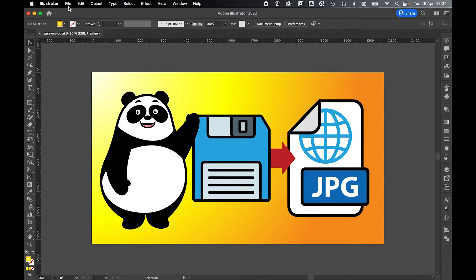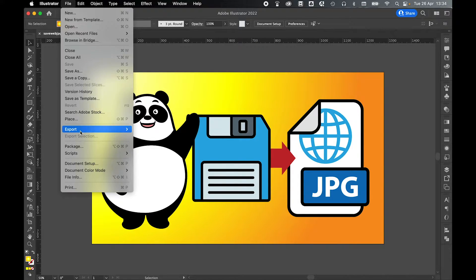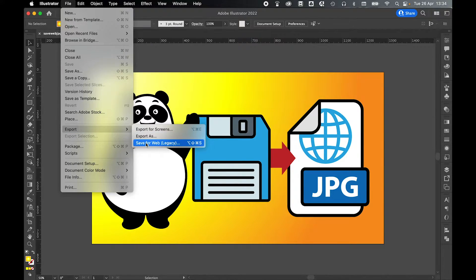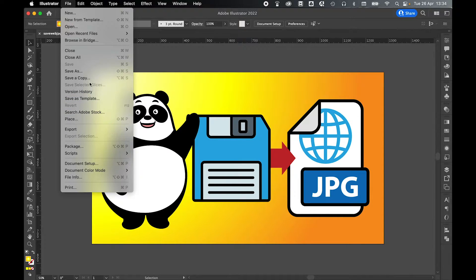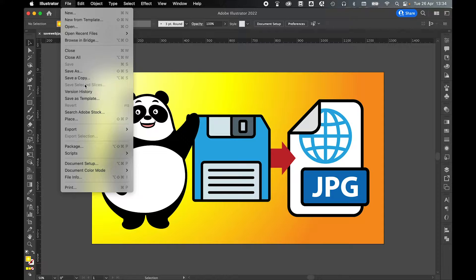So when I'm ready to save it, come to File, Export, Save for Web Legacy, or on older versions the Save for Web option will be under the save options.